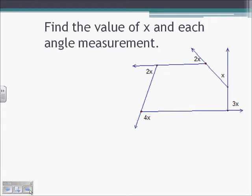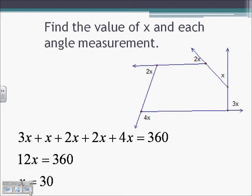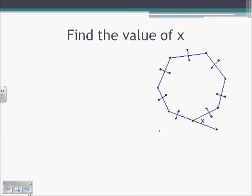Here we're asked to find the value of x and each angle measure. The sum of all exterior angles is 360, so we add them all up: 3x plus x plus 2x plus 2x plus 2x plus 4x equals 360. Combining like terms, 12x equals 360. Divide by 12, and x equals 30. Now we can plug that back in to find each individual angle.